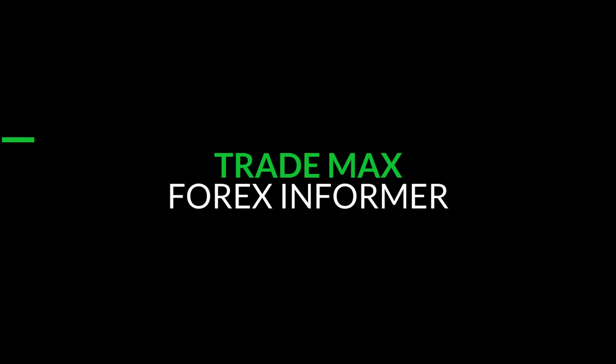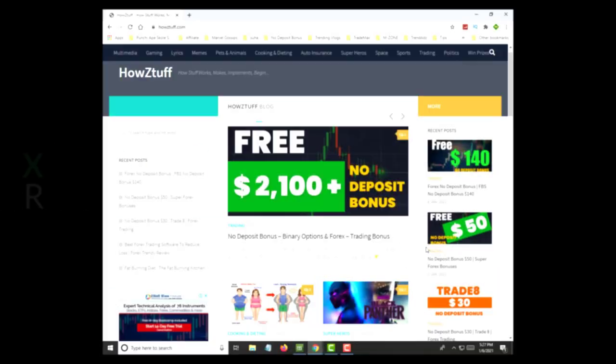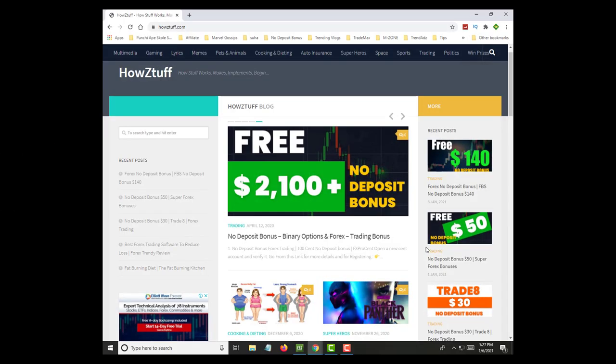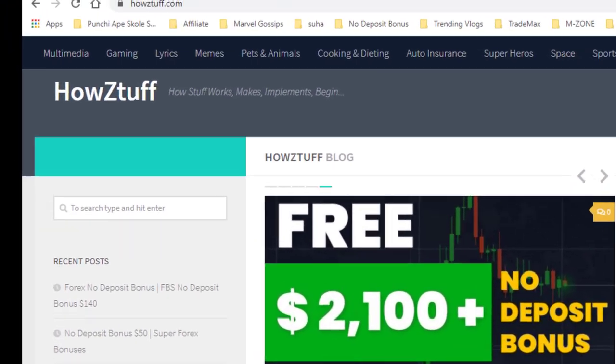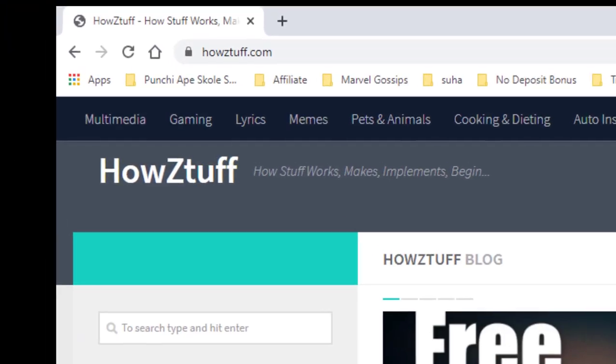Hi fellas, welcome back to our channel TradeMax. Let's go to HowZtuff.com as usual and check for any new updates.